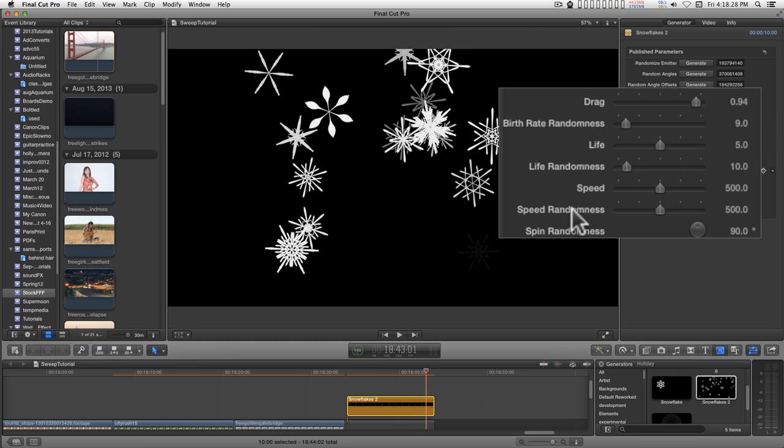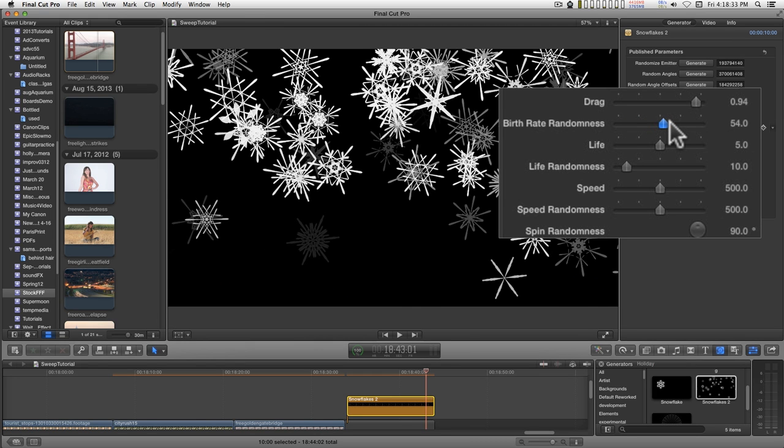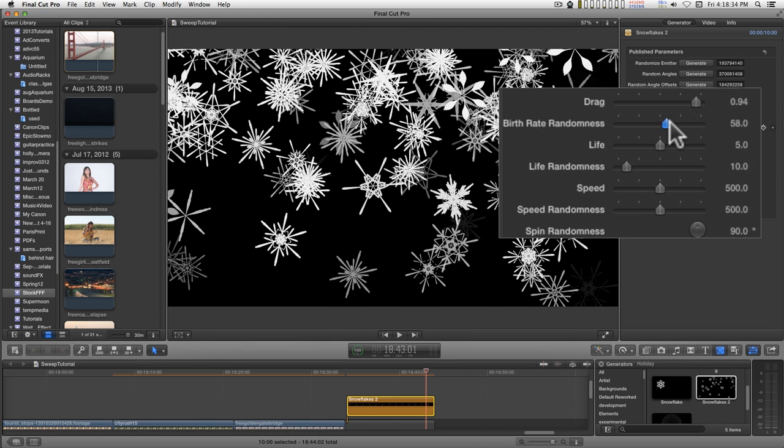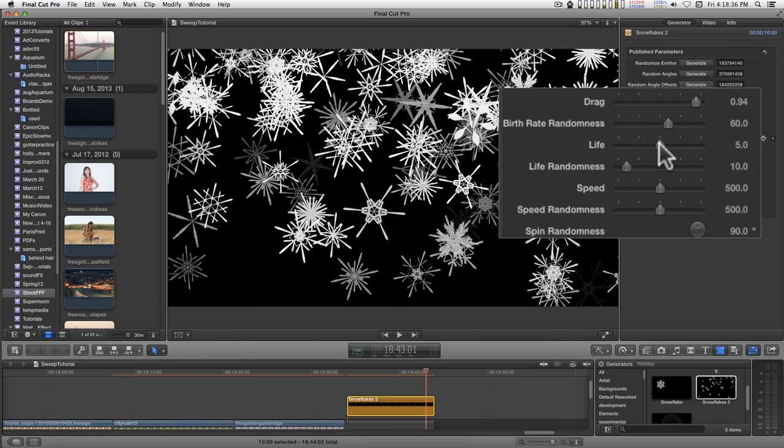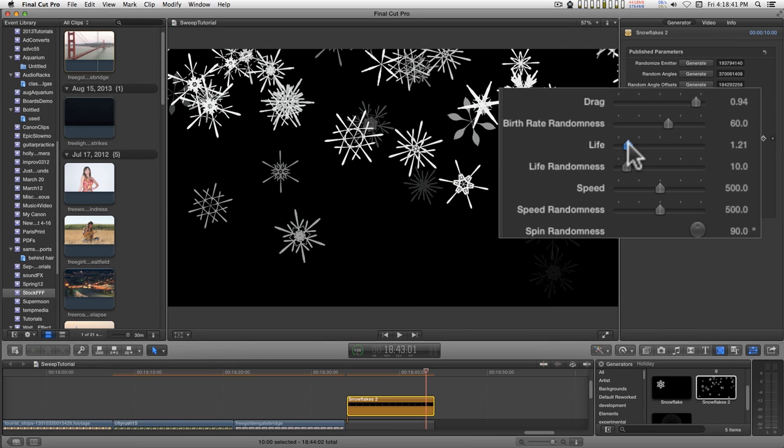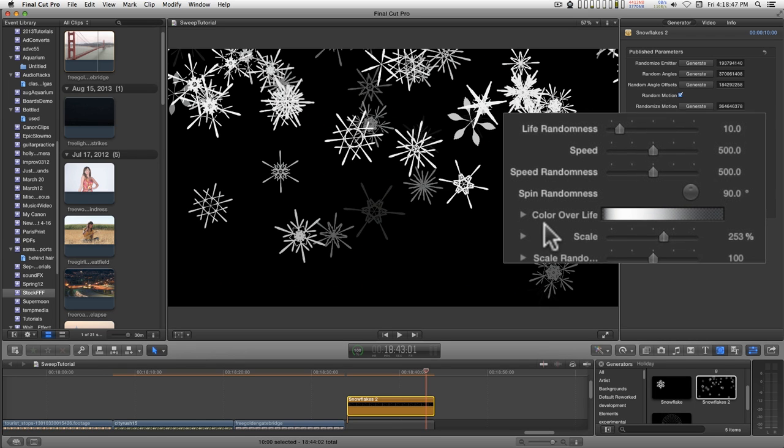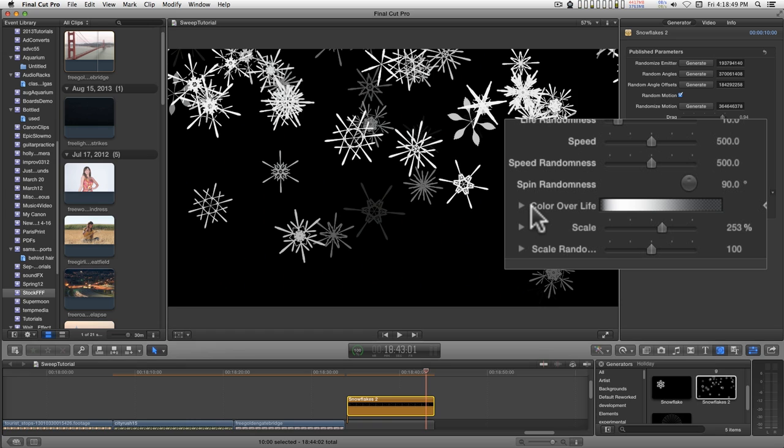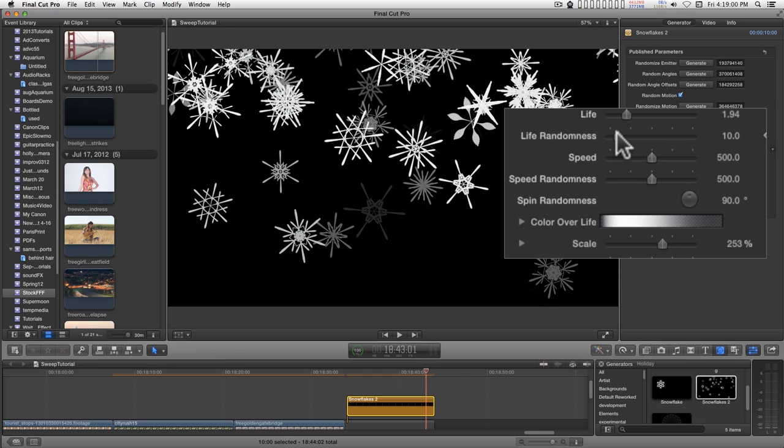You have a bunch of other controls here. Increasing the birth rate randomness will increase the number of snowflakes that appear. You can change their lifetime during the length of the generator. And this gradient down here will change how they look over time for the length of their life. So these that are fading out, they're getting old and they're just going to disappear.